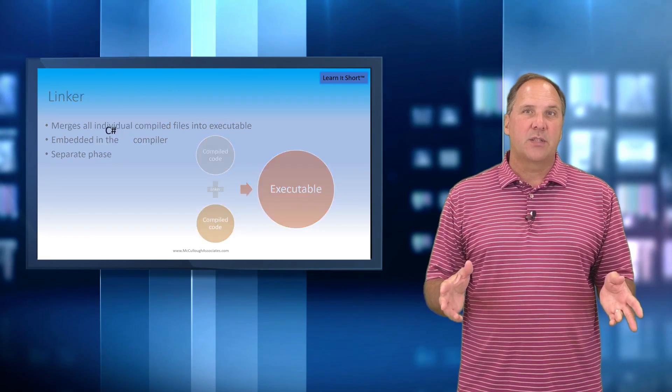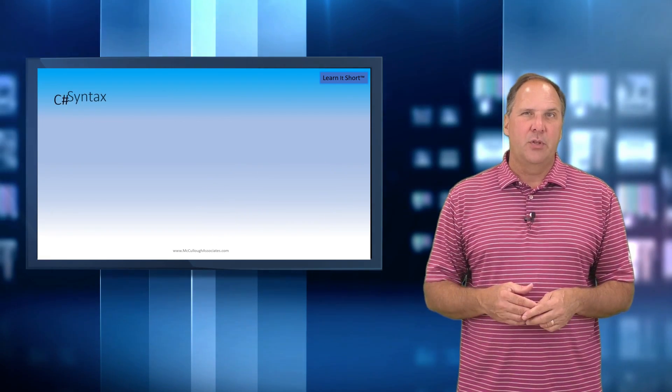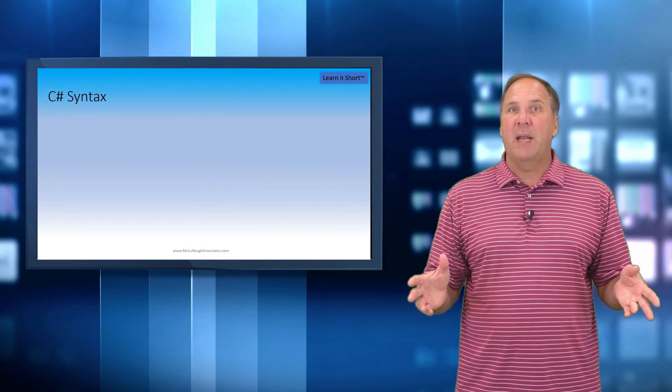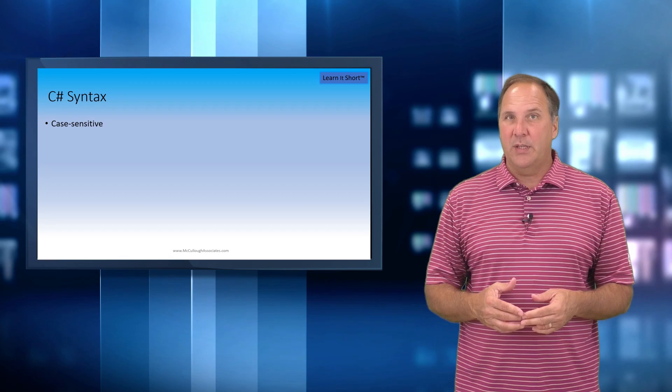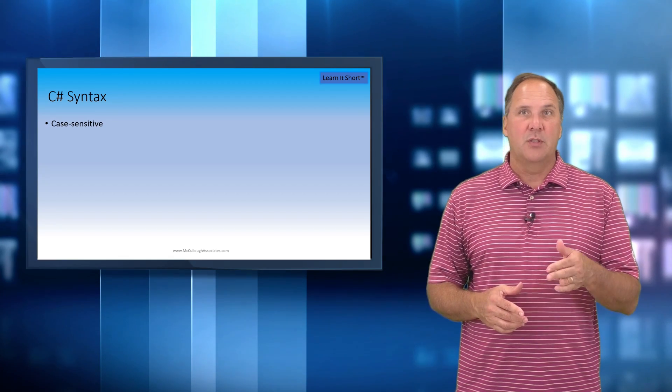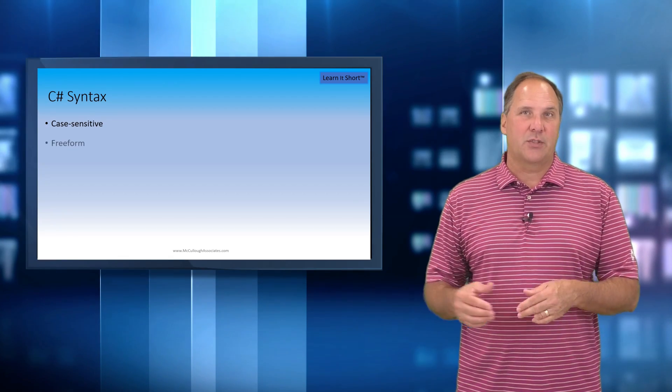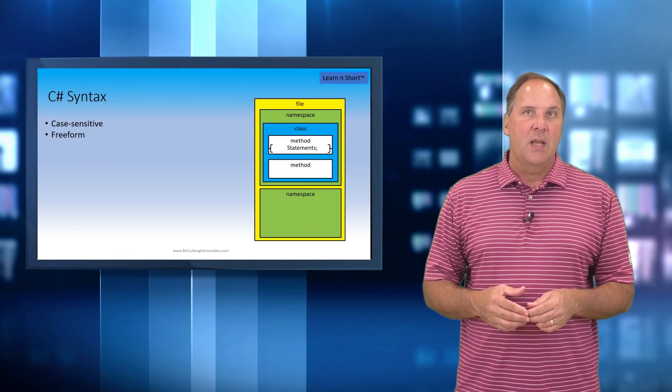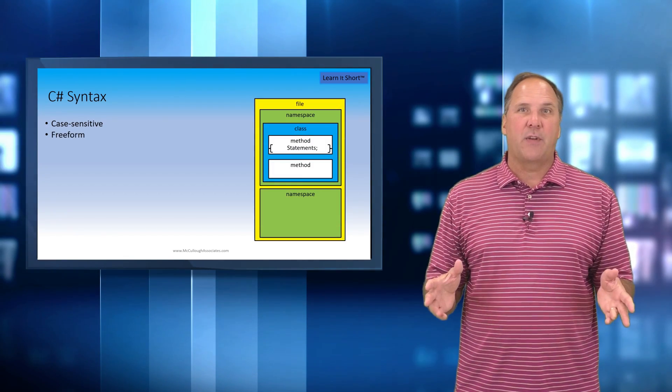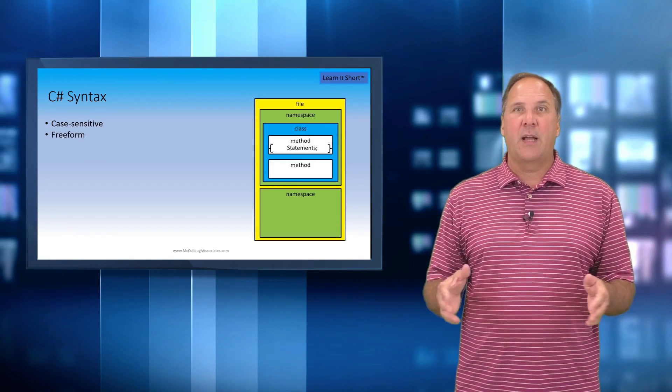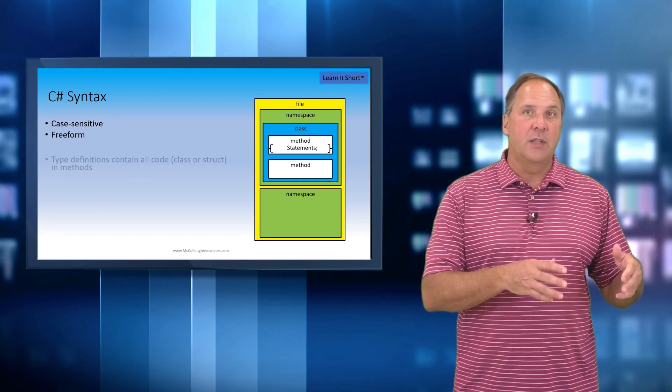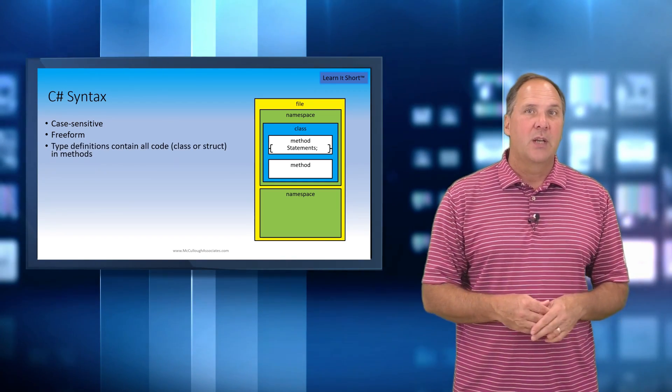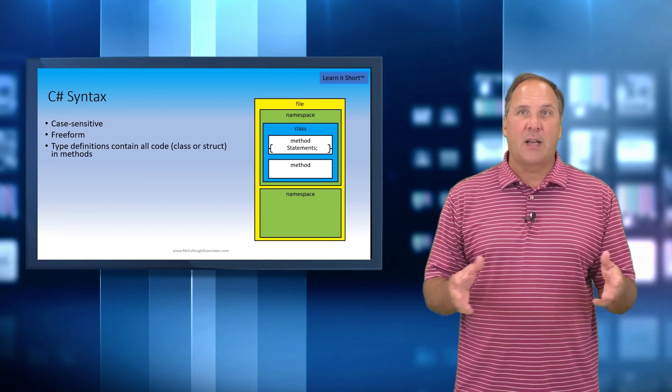When coding in C#, you will create many text files with the extension of .cs. Inside this file, you'll define namespaces and within the namespace you'll define a class.